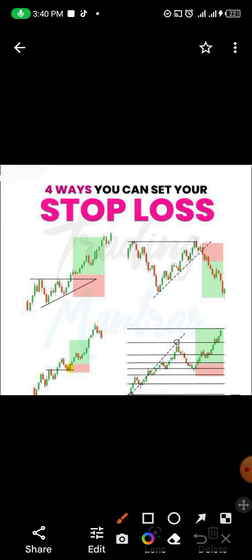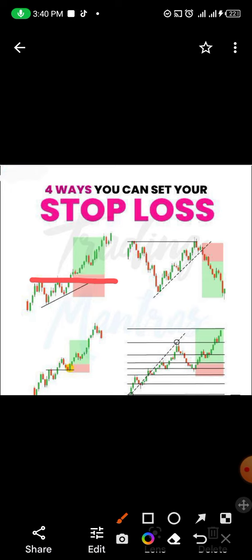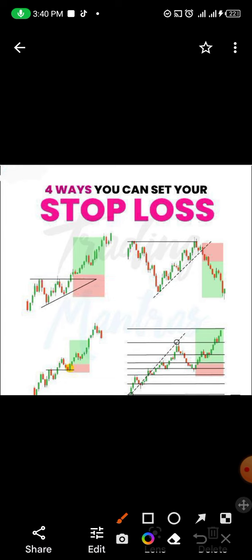The first way to put your stop loss is when you have a structure like this, which is an ascending triangle. You can see here this structure broke at this resistance. So when you enter at this point, your stop loss should be at the support level of that structure. Once you enter there, you put your stop loss just below the structure and you target your take profit.